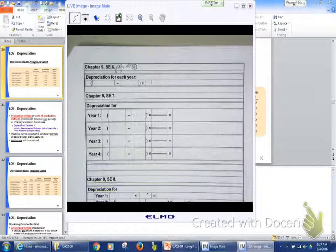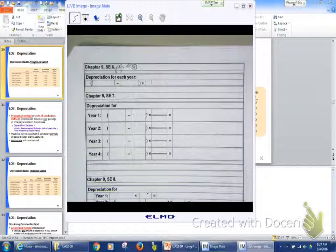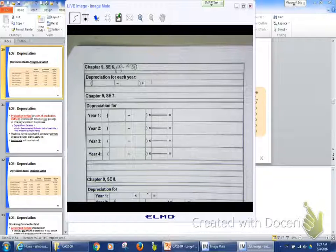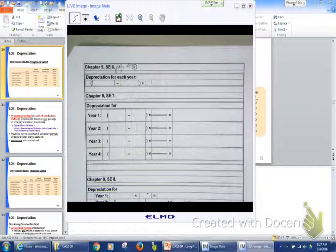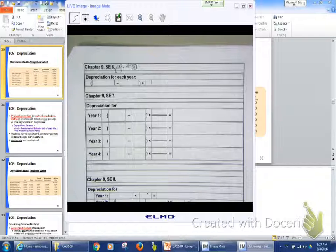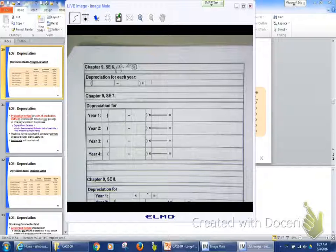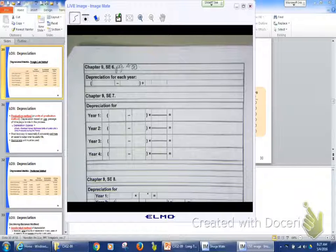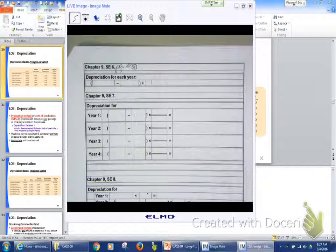So tell me what my book value is at the end of the second year. So this is year one. This is year two. I can guarantee there's a problem on the test at the final about this. So go ahead. Tell me. How much? How'd you get $4,350? What's my cost? $8,250. What's my accumulated depreciation at this point? So what's my $8,250 minus $3,000? Minus the $3,750. I get $4,500.